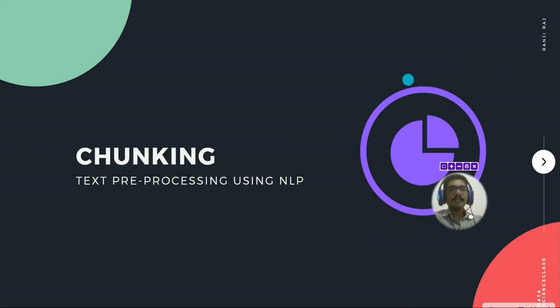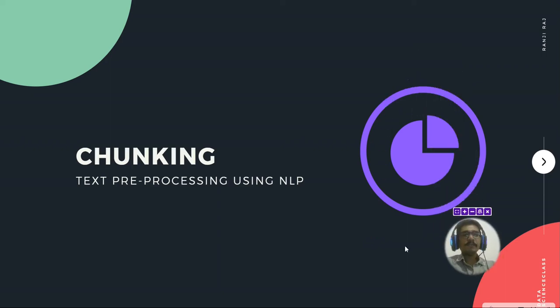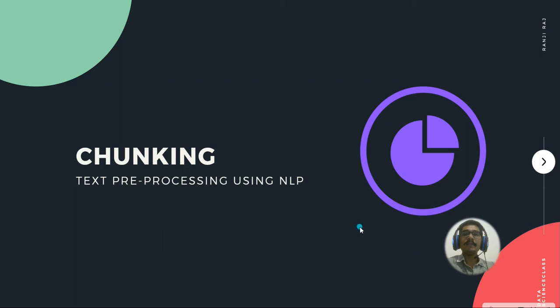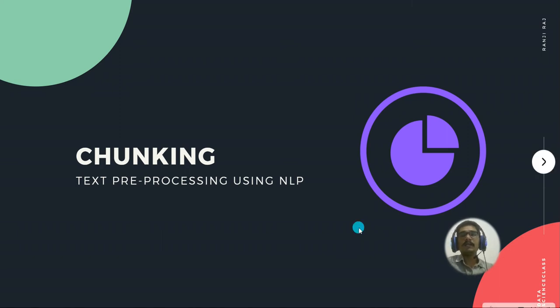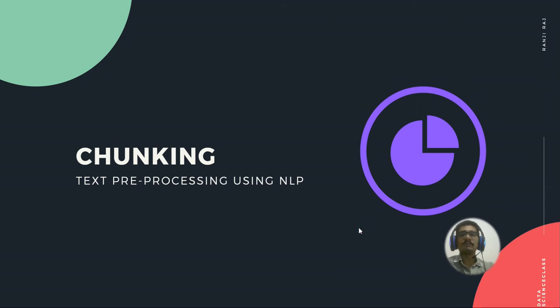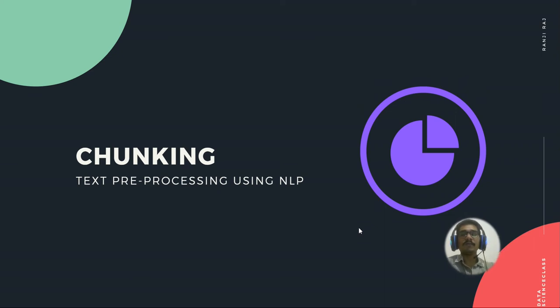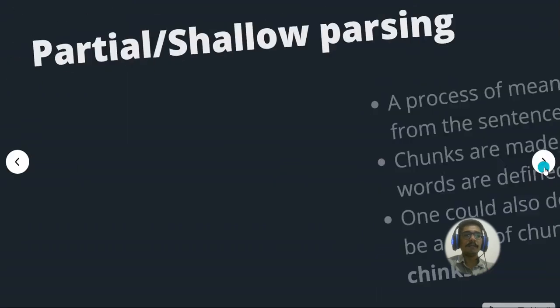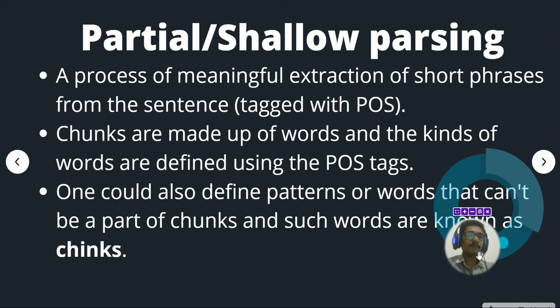Hello people, welcome back to my channel. In today's video we will be seeing what is chunking in NLP. Chunking is a process which is based upon POS tagging. Once you do the POS tagging, you basically do the chunking process. It's a simple concept in NLP which you should know whenever you do NLP projects.